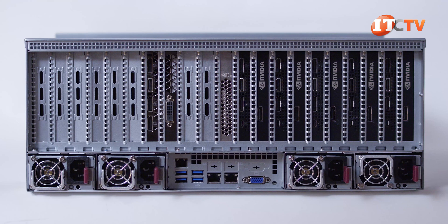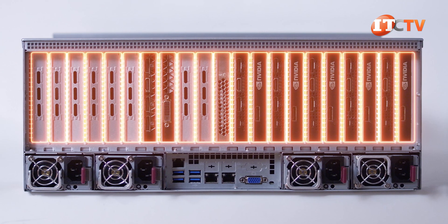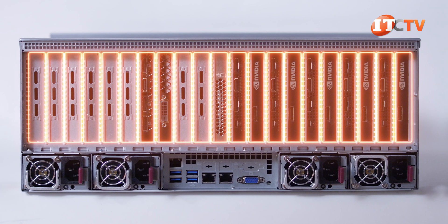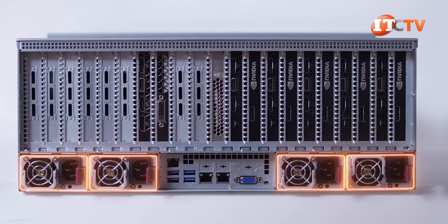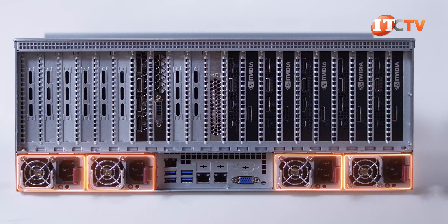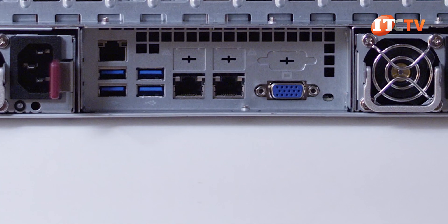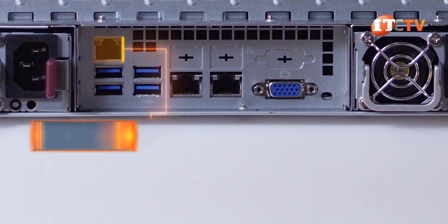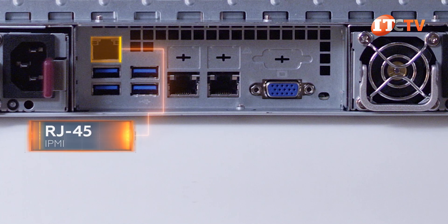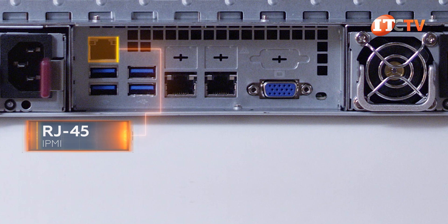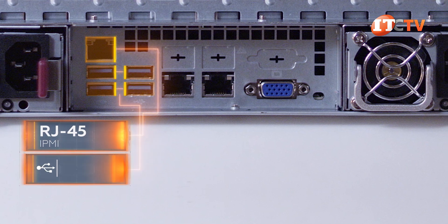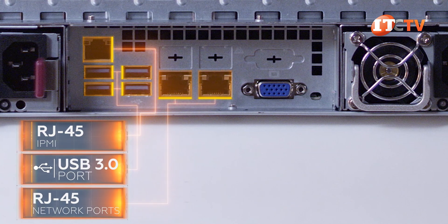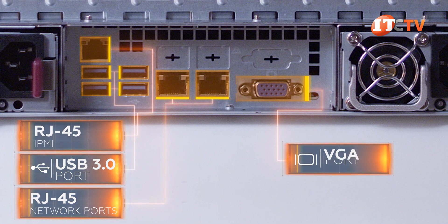From the top down, rows of PCIe slots line the entire top of the system. Below that, you'll see 2 plus 2, 2,000-watt titanium-level power supplies on either side of the chassis. Between the PSUs, there's a fairly standard assortment of ports, including one RJ45 port specifically to access the intelligent platform management interface. Four USB 3.0 ports, two more RJ45 10-gigabit Ethernet LAN ports, and a VGA port.